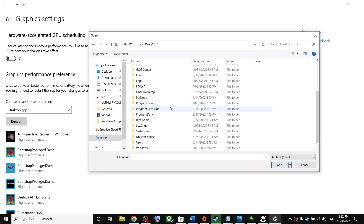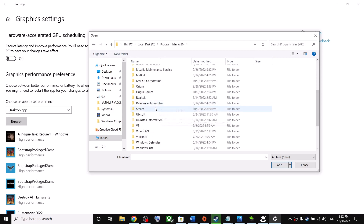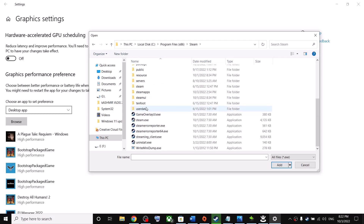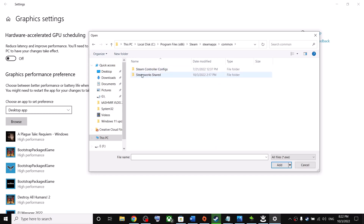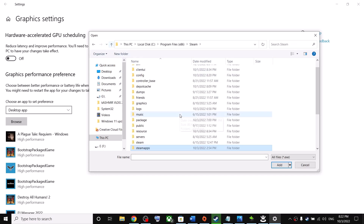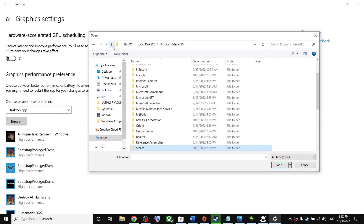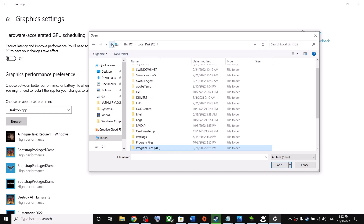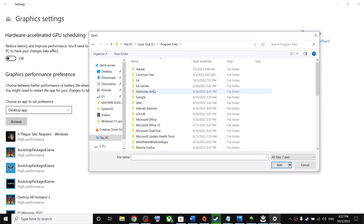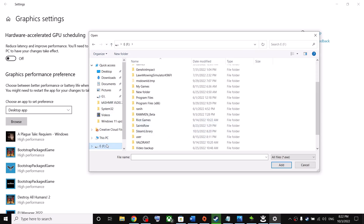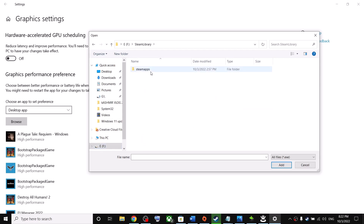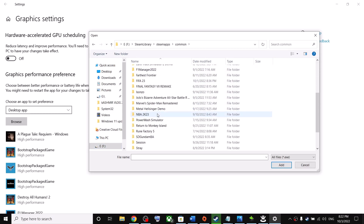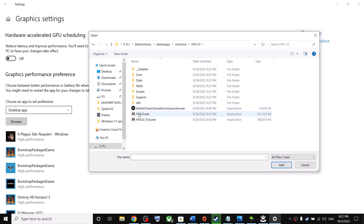Click on Browse and go to the game installation folder. If installed via Steam, open C drive > Program Files (x86) > Steam > SteamApps > Common > FIFA 23. If from Origin, open Origin Games > FIFA 23. If from the EA App, open EA Games and find the game file. Select the game exe file and click Add.